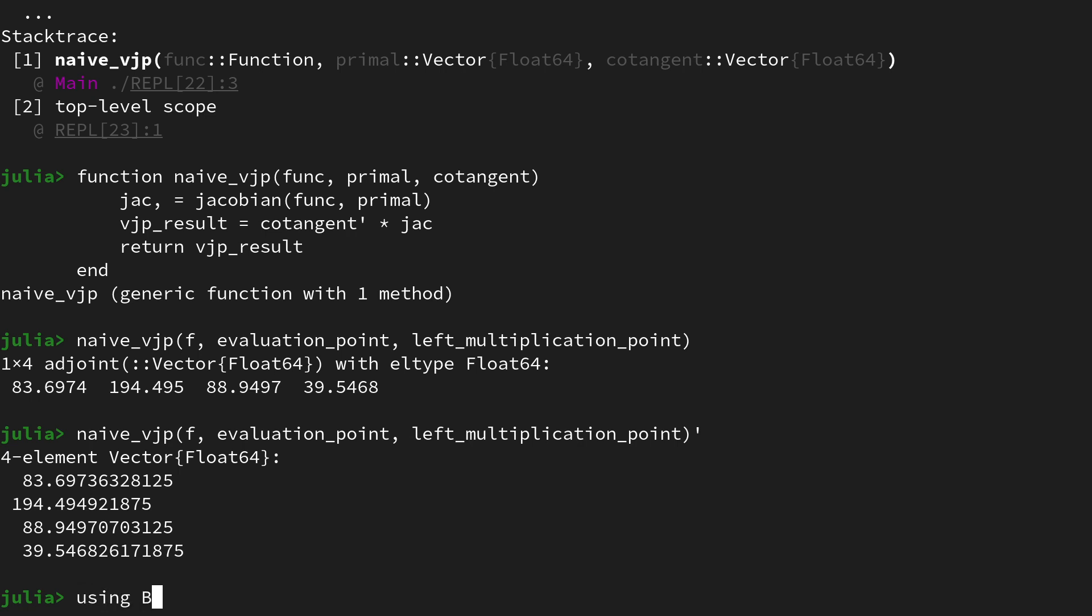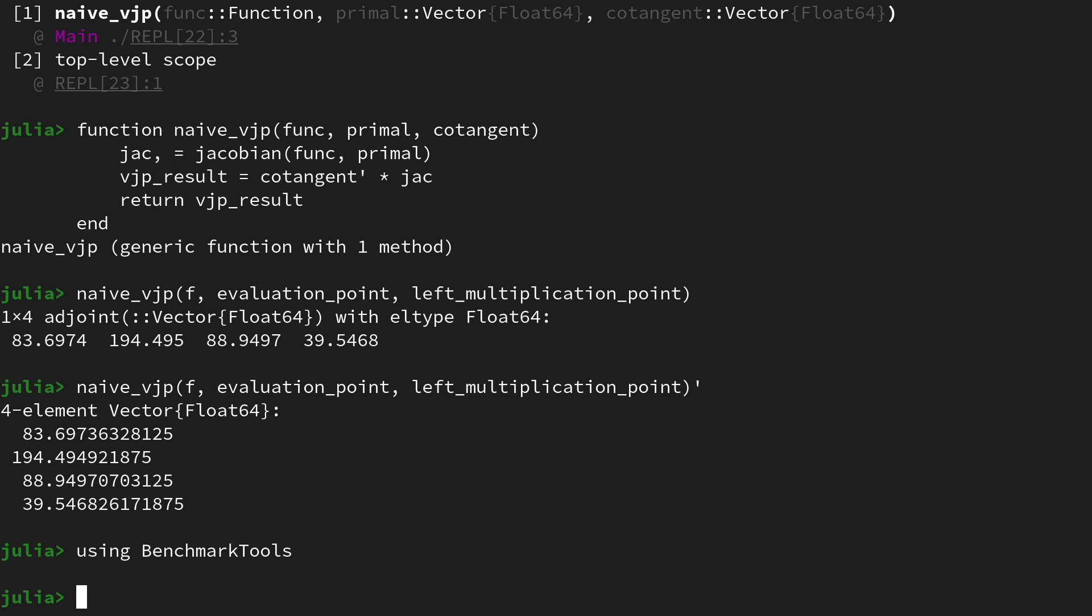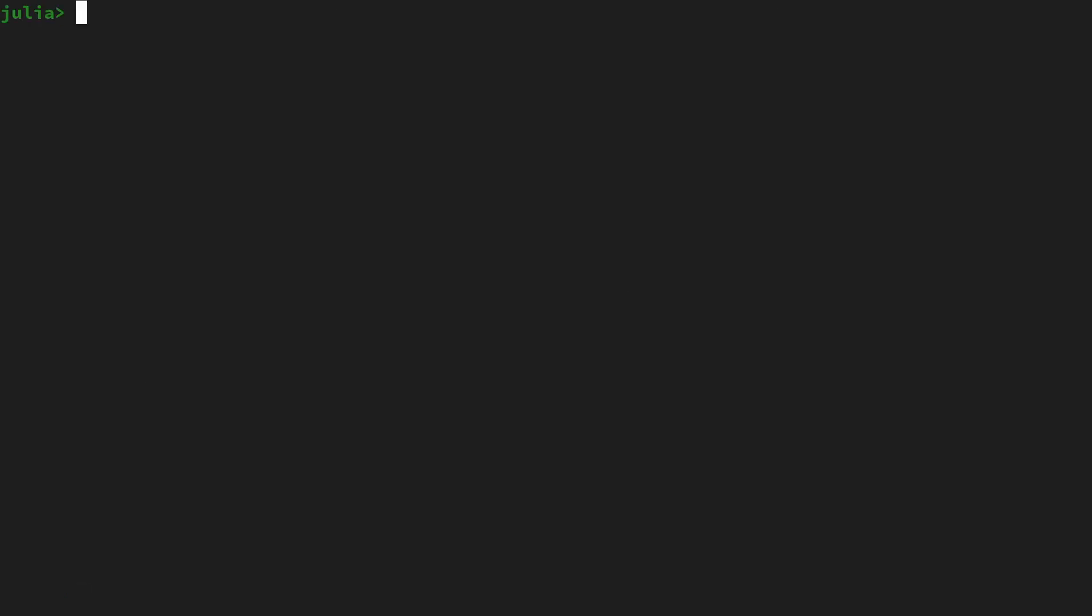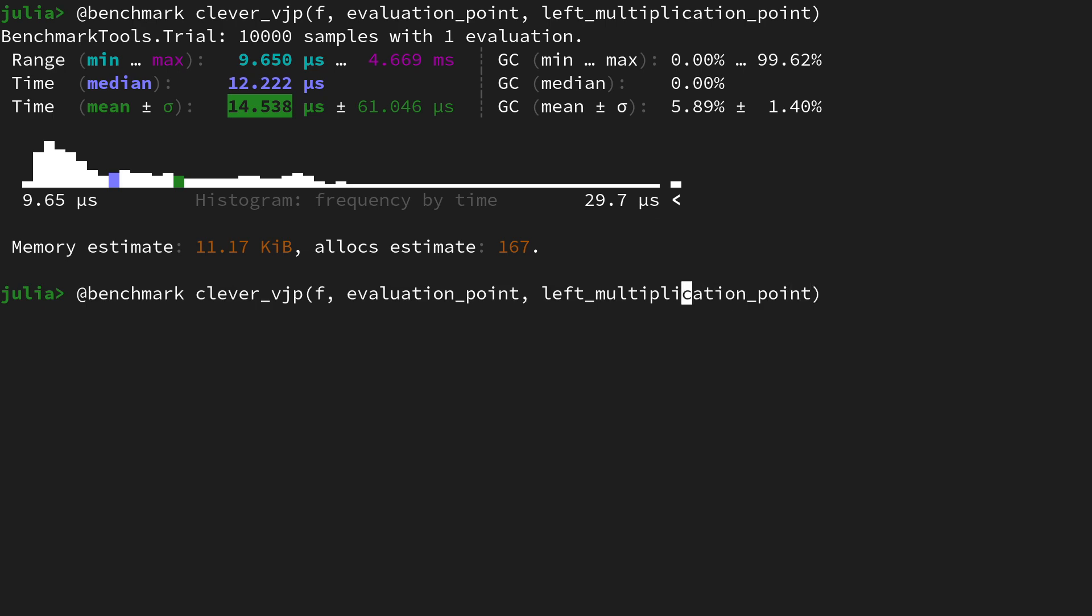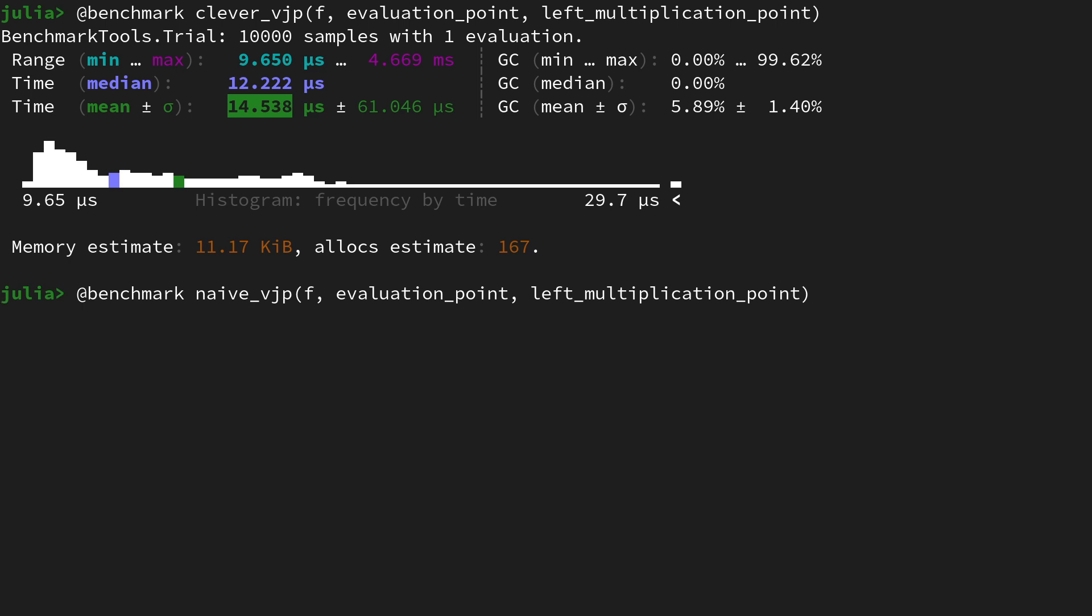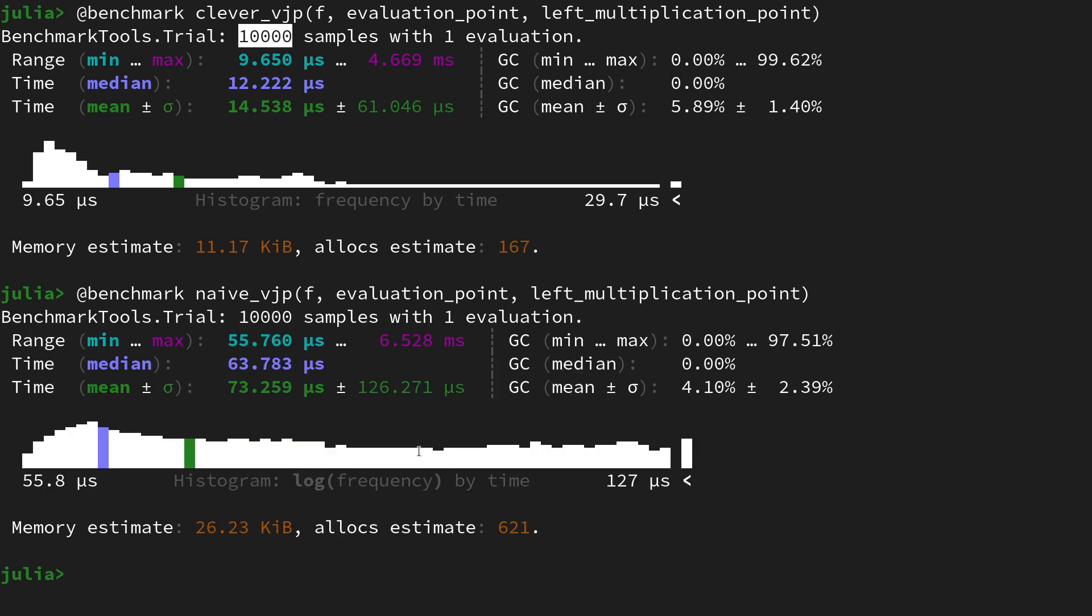Well then, let's use the benchmark tools suite in order to benchmark our functions. Let's clear the screen and call @benchmark of the clever_vjp first on the function f, the evaluation point, and the left multiplication point. Let's run this benchmarking and then we get some statistics by executing the function a couple of times. So on average it takes about 14.5 microseconds to evaluate our vector Jacobian product. Let's do the same with the naive one. Let me just change the names here to naive_vjp and let's run that. So again, take a couple of rounds. It did 10,000 samples. And there we get an average time of 73 microseconds, so something between five to six times slower than the clever VJP.